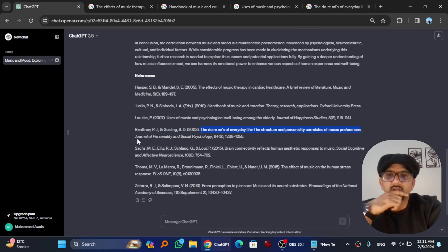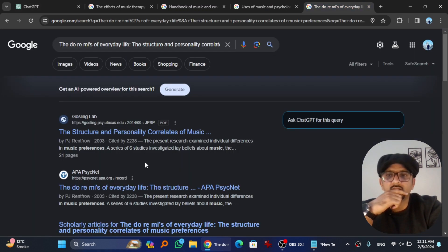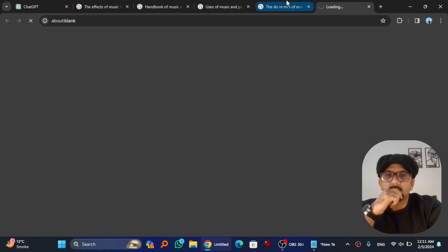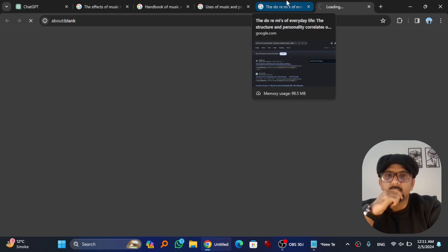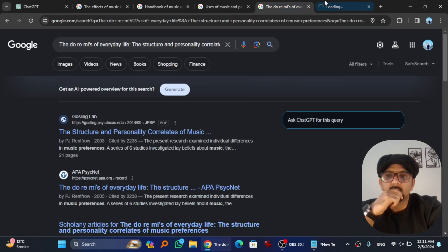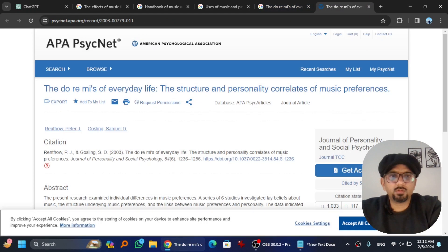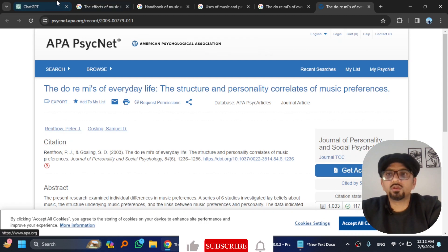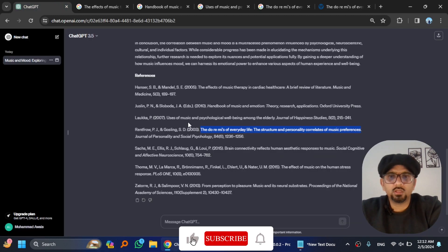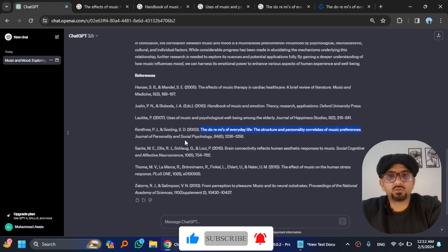And it is published in Journal of Personality and Social Psychology. Let's test this. It was published in Journal of Personality and Social Psychology. Journal of Personality and Social Psychology. Yeah, it's correct.